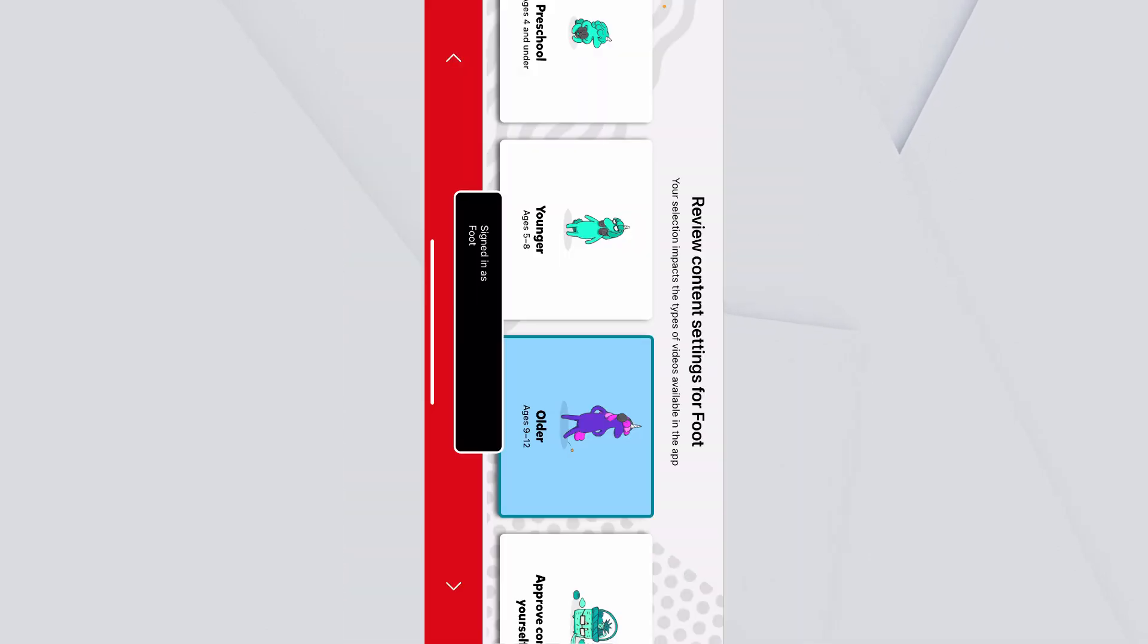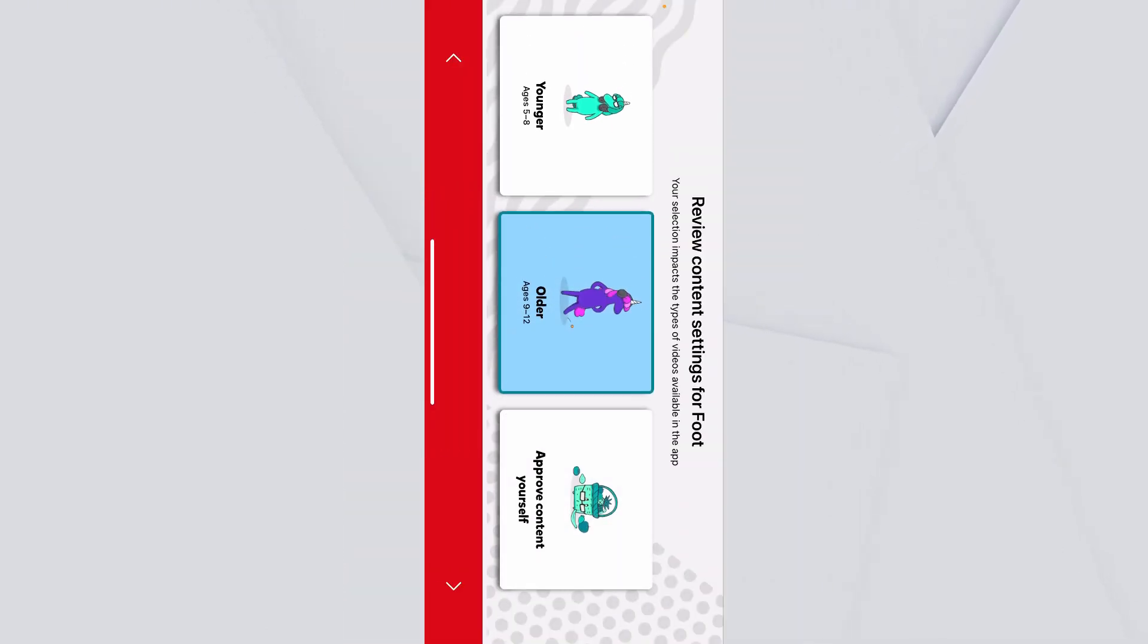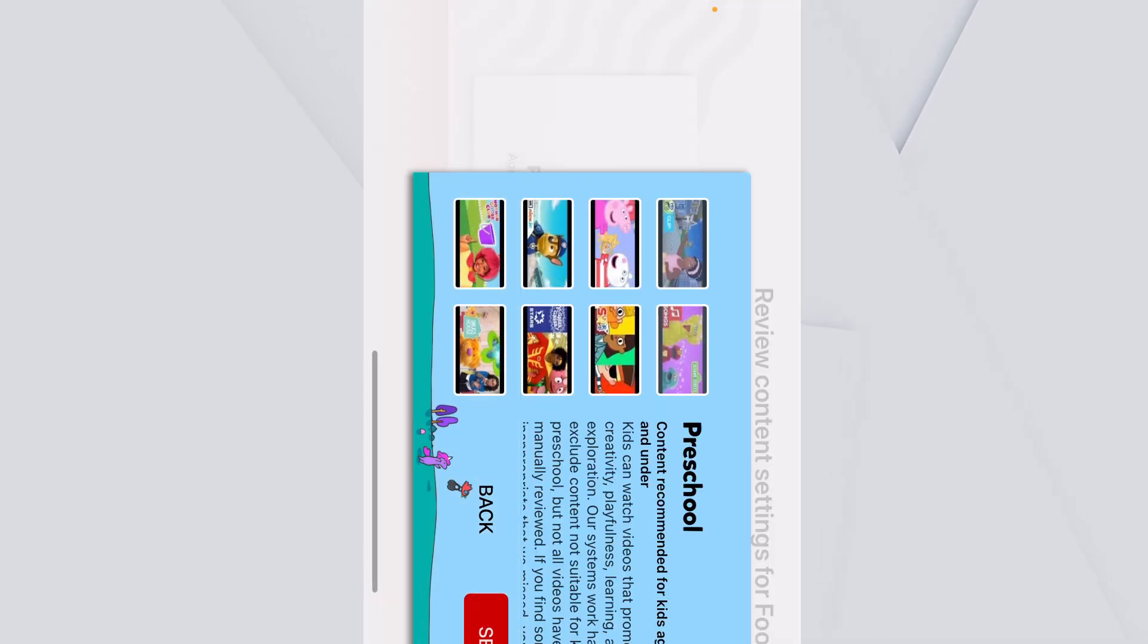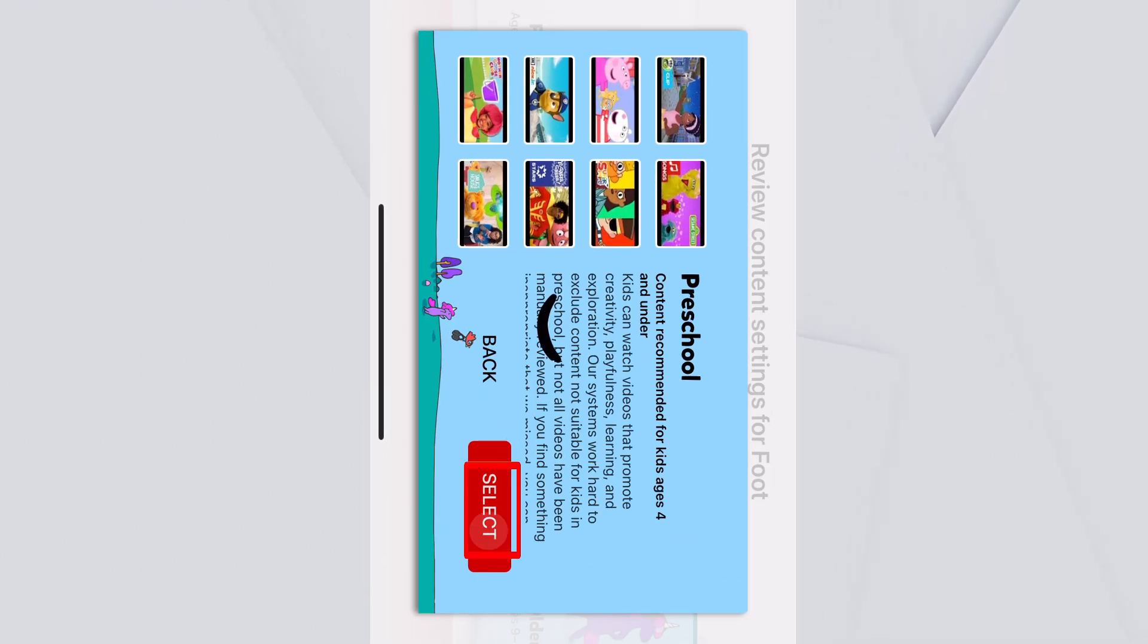Now over here, you want to scroll to the side and choose where it says preschool. Click and select.